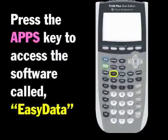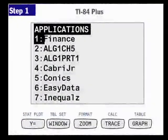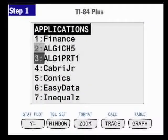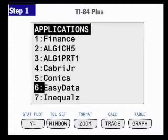To access it, press the Apps key. When the menu pops up, scroll down until EasyData gets highlighted. Once EasyData is highlighted, you can press the Enter key.